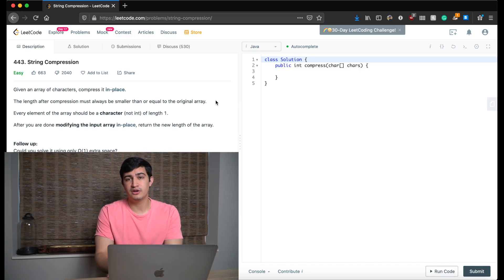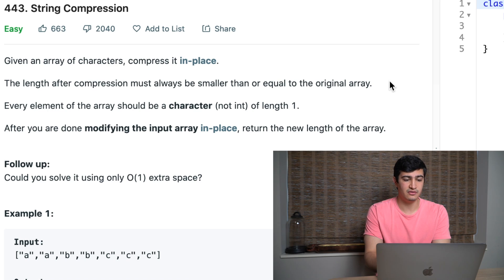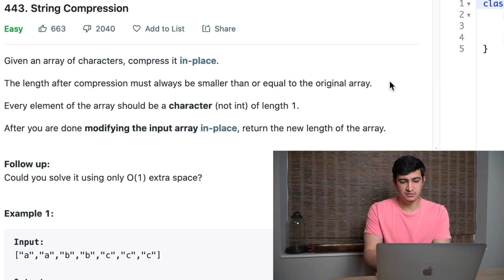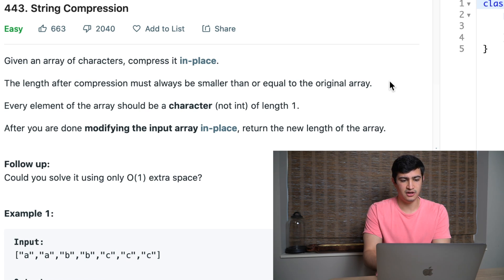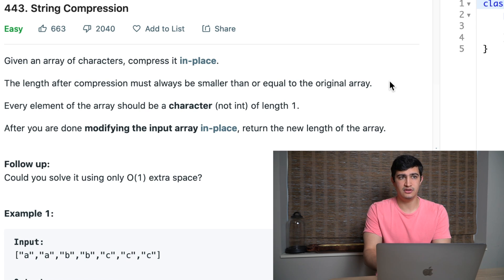Today the problem is called String Compression, being asked by Amazon right now. Given an array of characters, compress it in place. The length after compression must always be smaller than or equal to the original array. Every element should be a character of length one. After modifying the input in place, return the length of the new array. As a follow-up, solve it using only O(1) extra space — no real data structures, just a few variables.